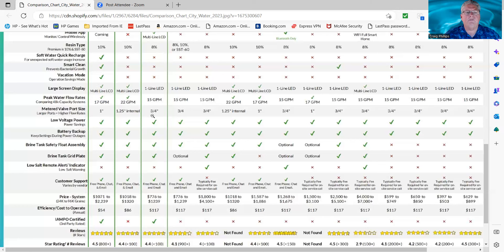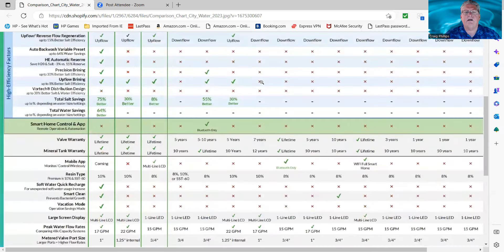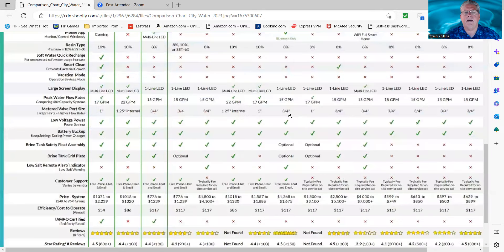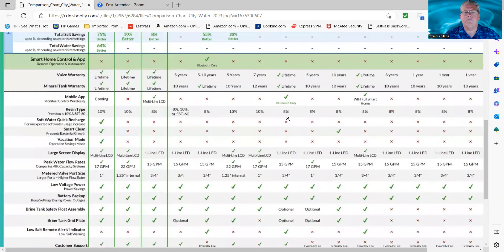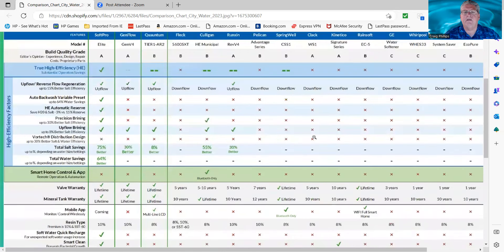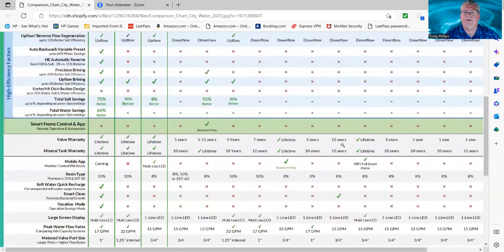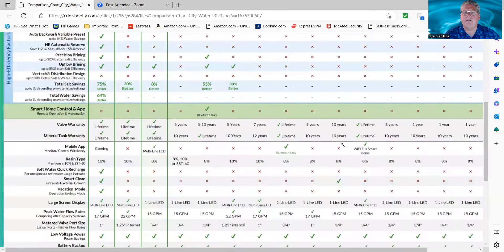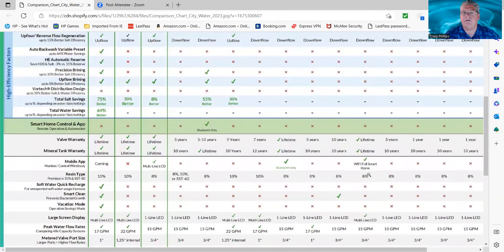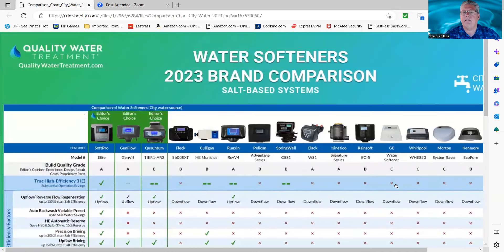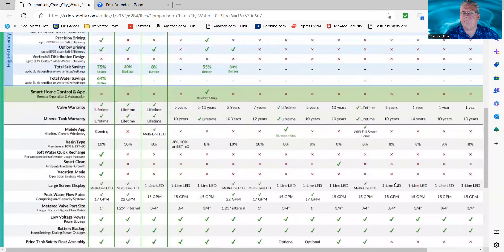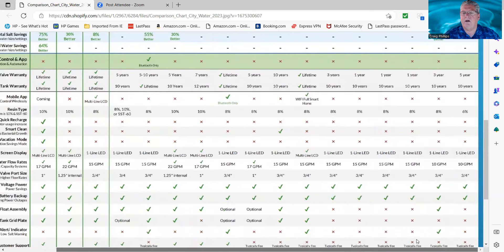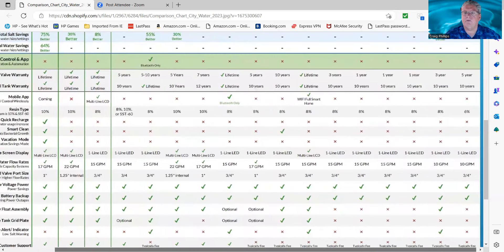The Quantum is 15 because it's a three quarter inch valve. The Fleck, same. When you get to the Culligan, it's the same. The one inch valve here is going to be the Pelican. You're going to get 17 gallons per minute. Springwell is a three quarter inch valve, so you're going to get 15 gallons per minute. The Clack is 1.25 inch. The Kinetico is three quarters, so you're going to get 15. Rainsoft, three quarter inch, so you're going to get 15 with that. The General Electric is 15 gallons per minute peak. And then you drop down to 10 gallons per minute on these other systems because the distributor tube size is smaller than three quarter inch.